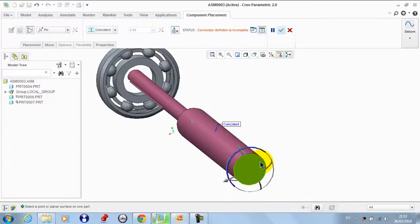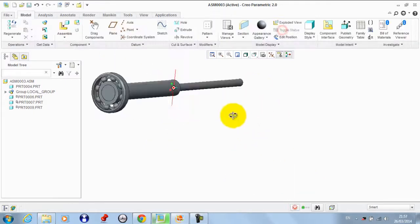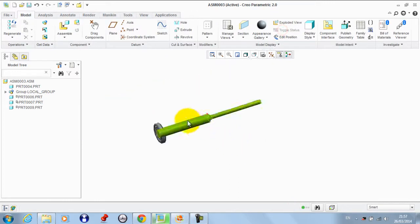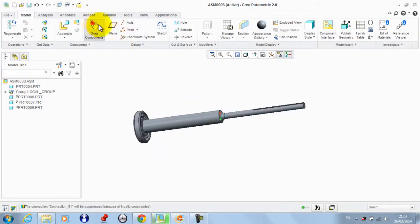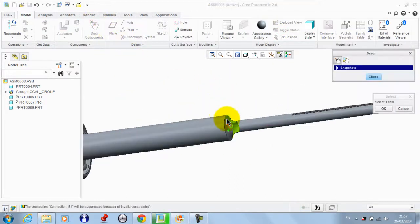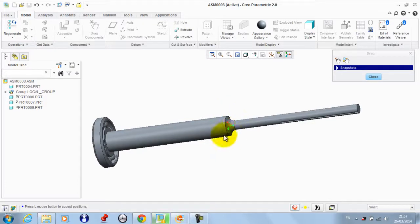And coincident between this surface and this. Now if we try to drag it, it rotates.